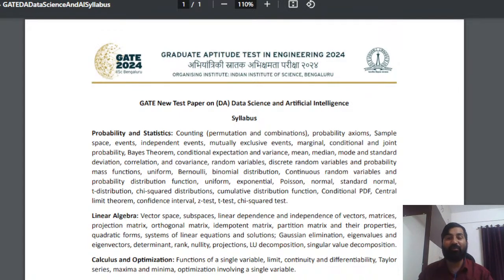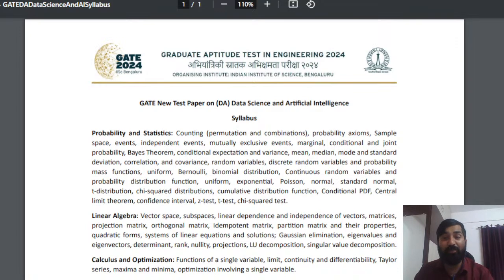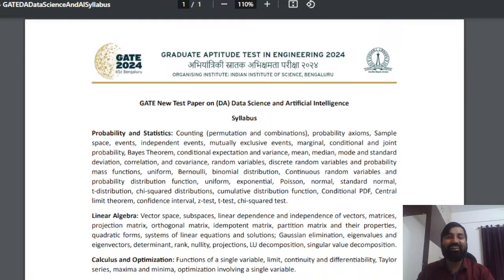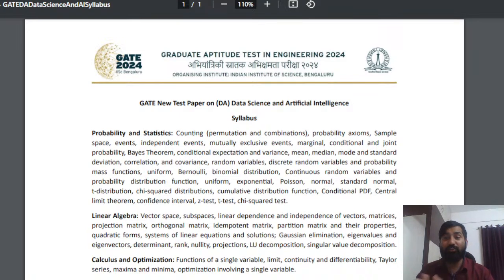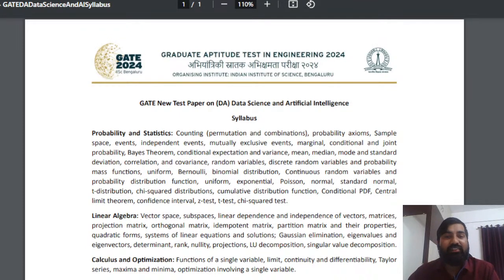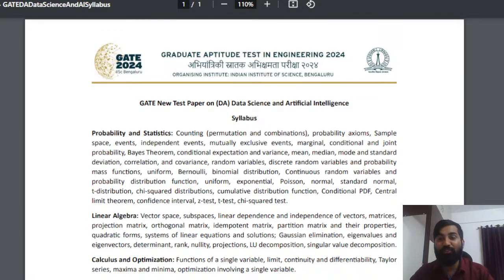The very first subject mentioned is probability and statistics. We have to start from counting - permutations and combinations. A brief idea about permutation and combination is enough but you have to start from basics. On this YouTube channel, after getting this syllabus I got motivated and excited that I am going to give complete lectures on mathematics.